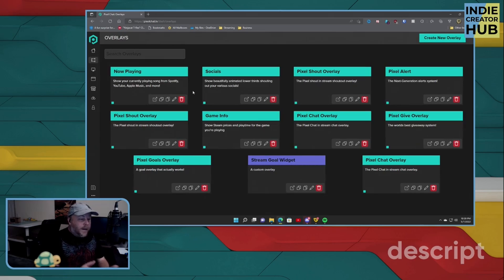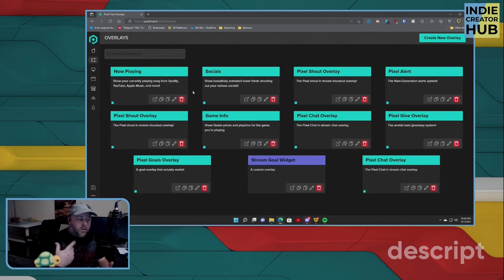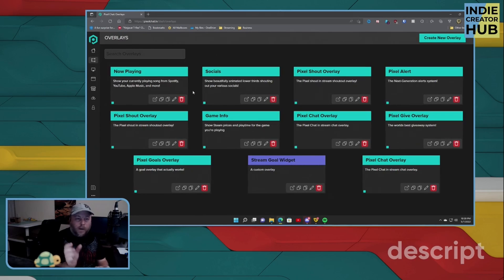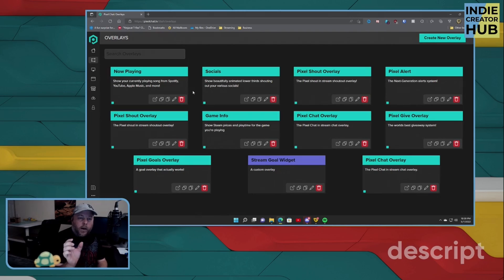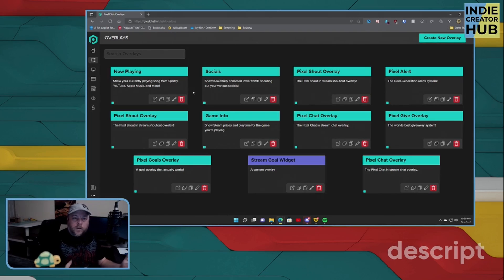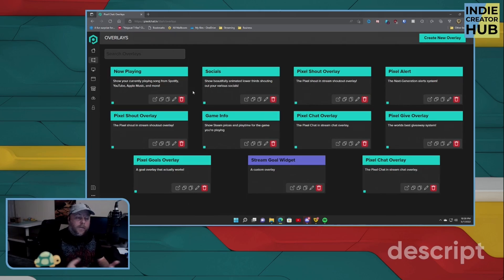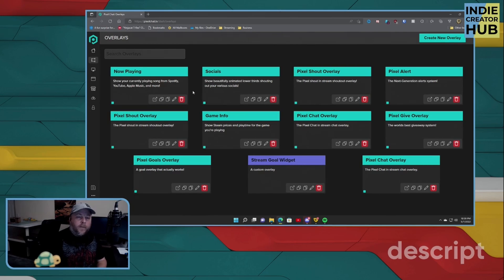Now you can also add different things. You can have scrolling social media, different links that tell people where you are on Twitter or Facebook or Instagram. You can also have alerts come up.